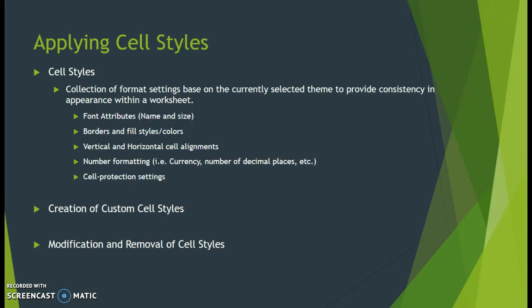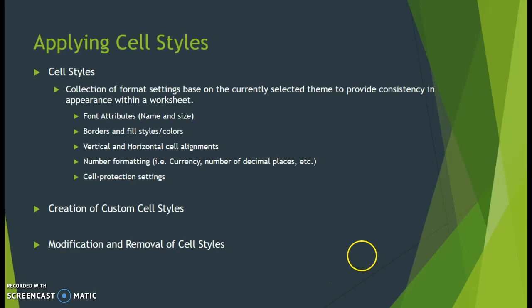Cell styles comprise font attributes like the name or size, borders and fill colors, cell alignments both vertical and horizontal, number formatting for currency, accounting or percentages, and decimal places specifications. We'll also look at cell protection settings, creation of custom cell styles, and how to modify and review cell styles.